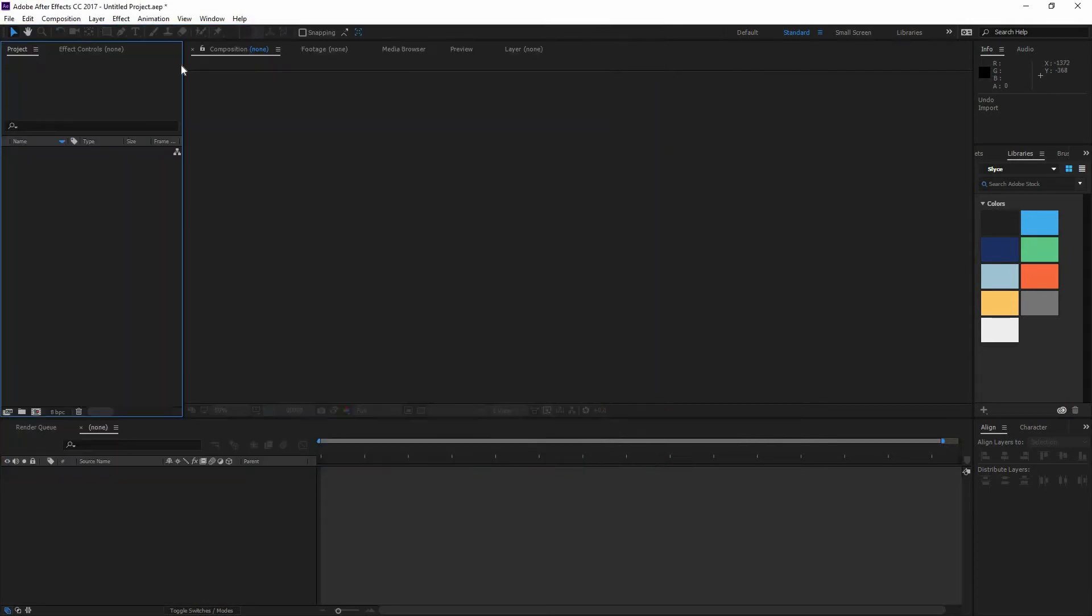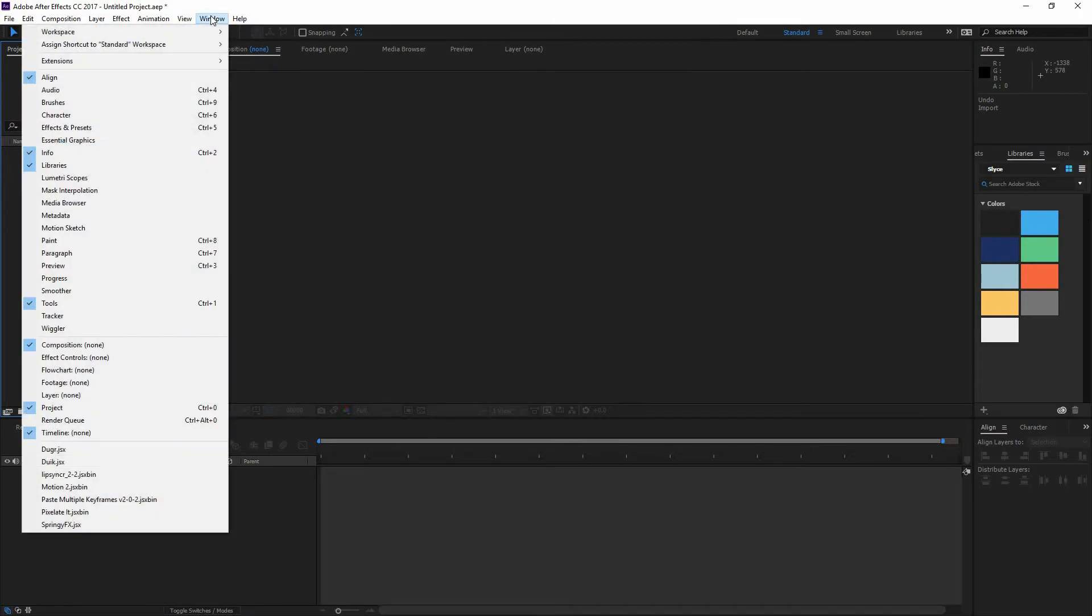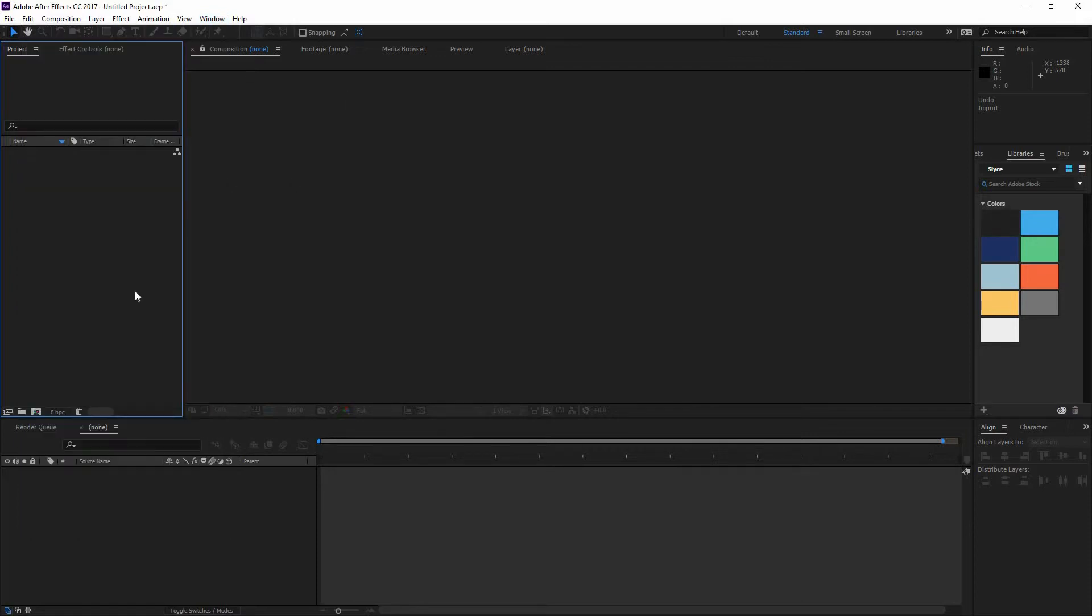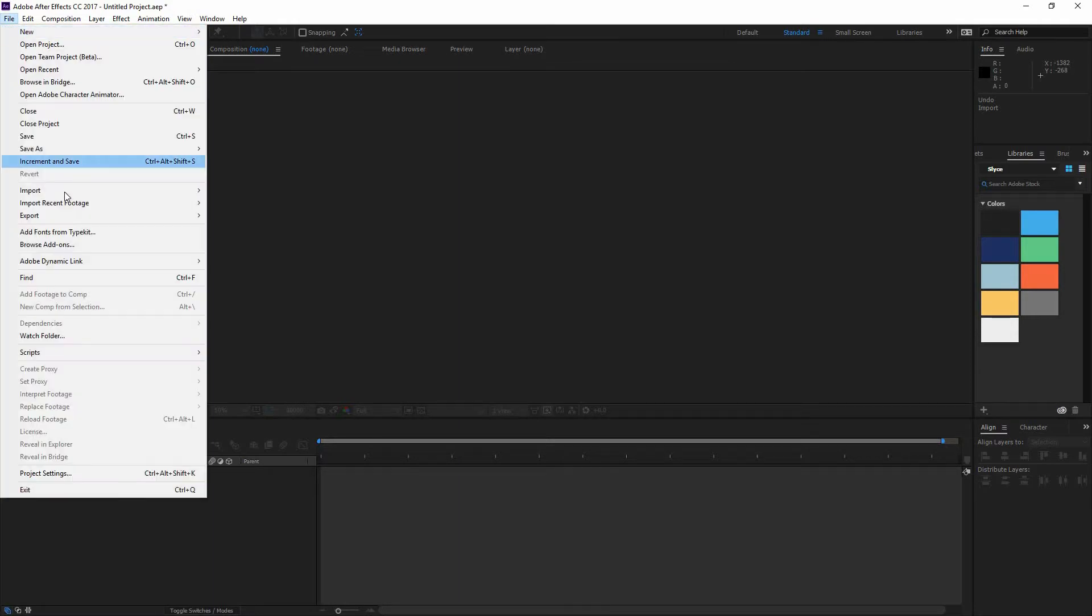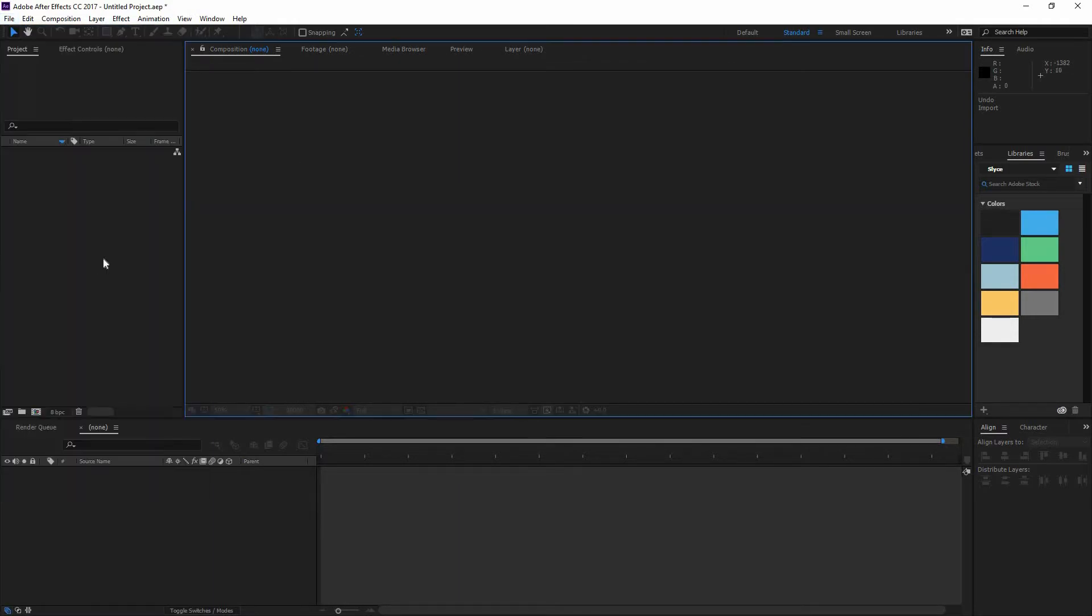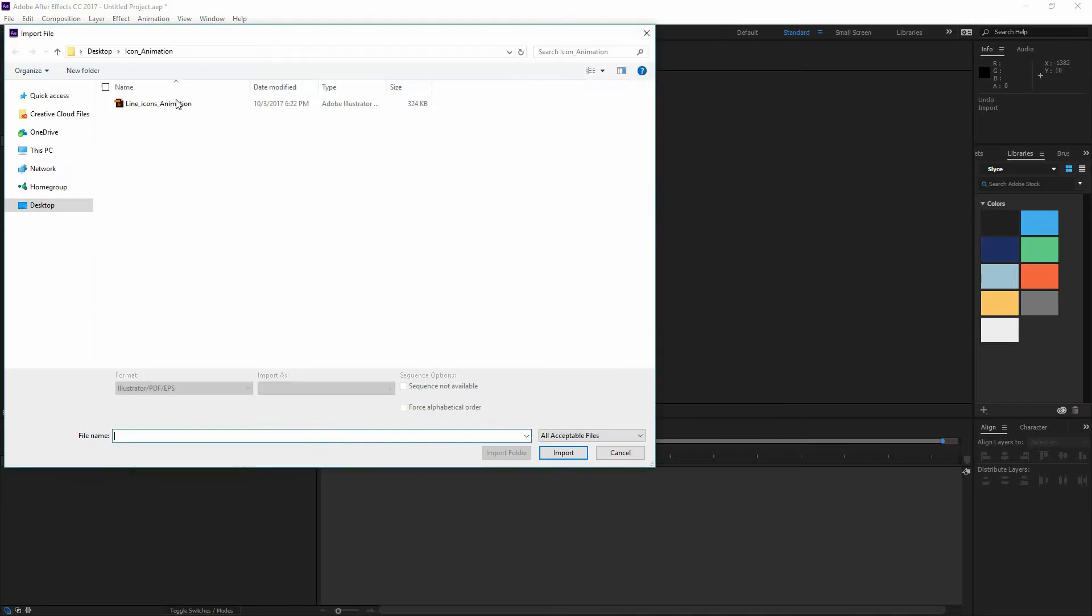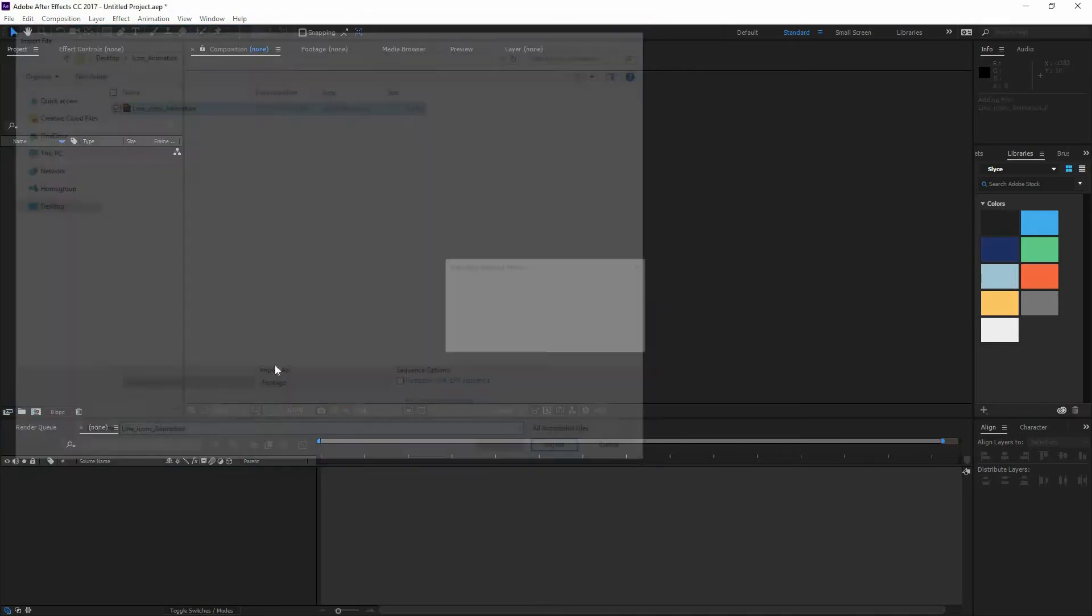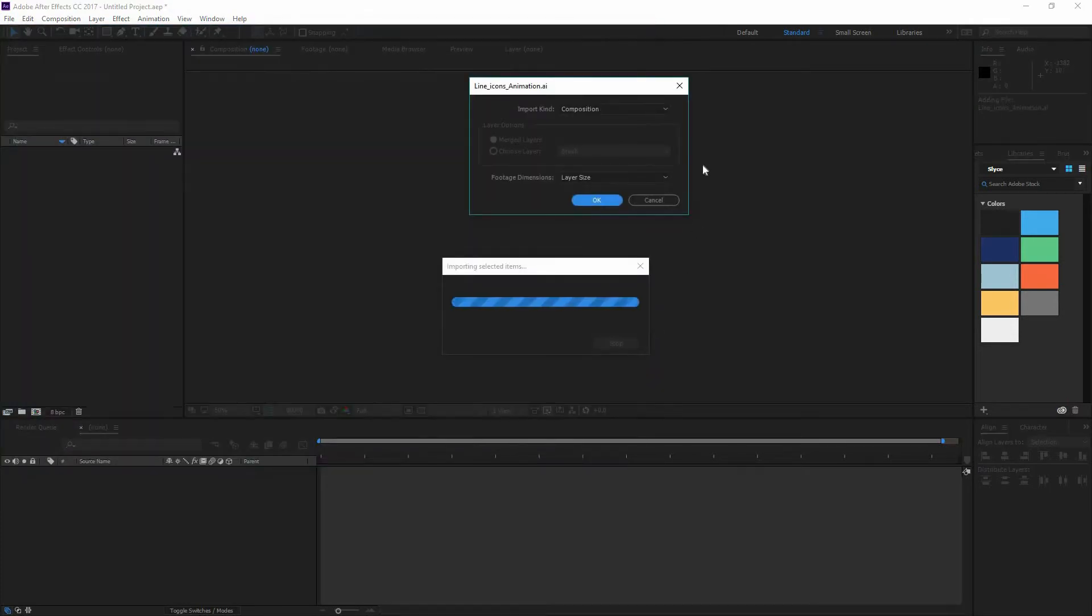But if you don't see this window Project for whatever reason, make sure that you go to Window and right here you're going to find Project or you could use the shortcut Ctrl-0. Now just double click here or you could also go File Import if you prefer. But I think it's better if you just double click and go back there and just bring your Illustrator file.